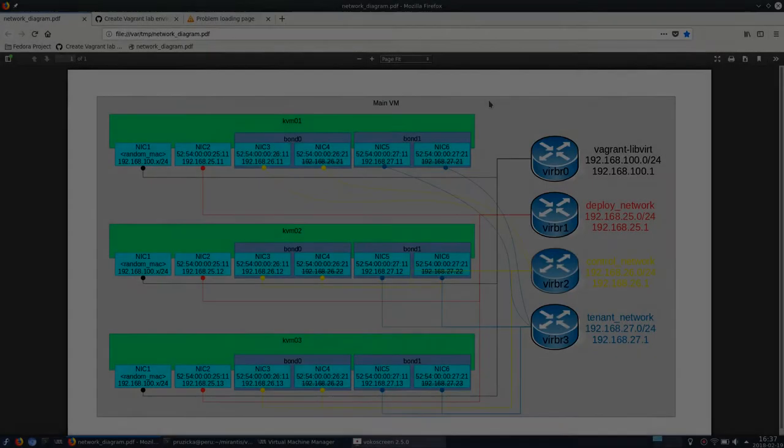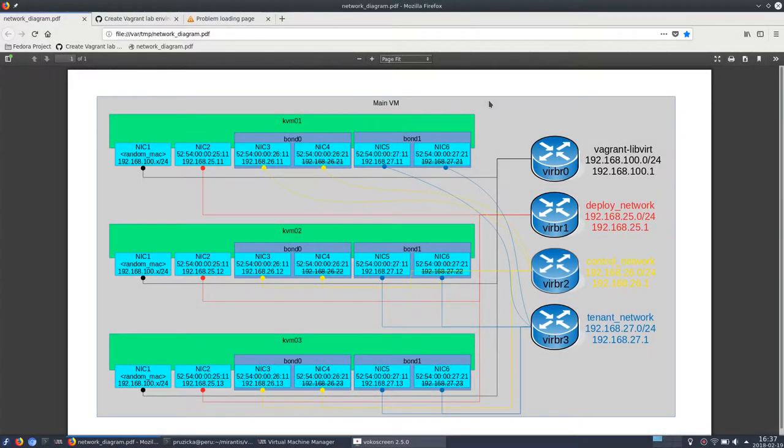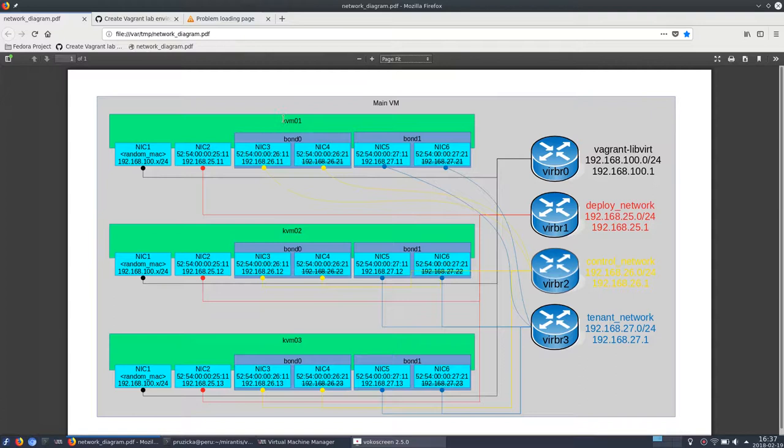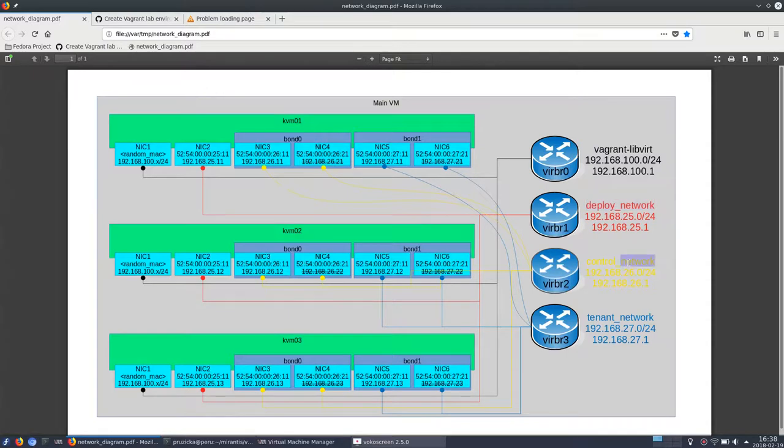Hello guys. I would like to share with you how you can easily create a virtual lab environment on your laptop or inside a big virtual machine. So let's take my example. I would like to create three virtual machines which will be isolated and create the networks there: deploy network, control networks and tenant networks.